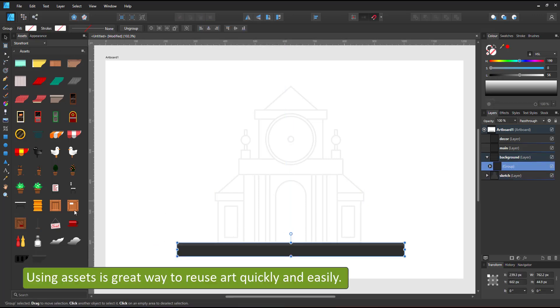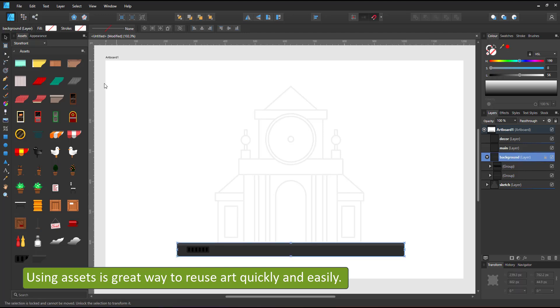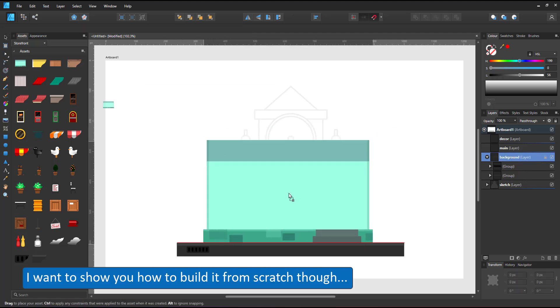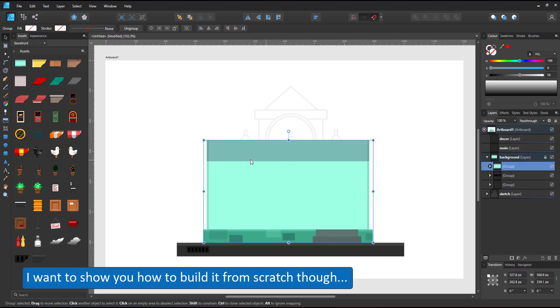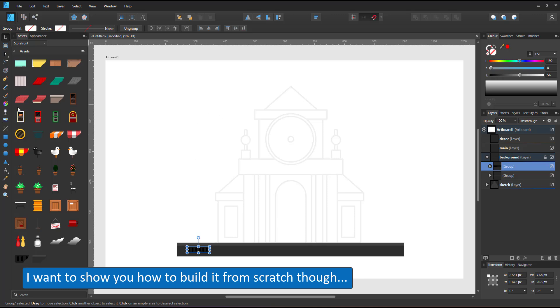I use assets I created earlier to get the right proportions. Assets are a great way to speed up your workflow.